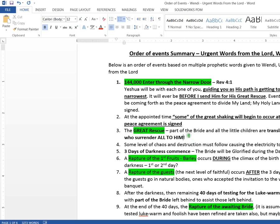At some point, some great shaking will occur prior to, and when this peace agreement signed and some of this great shaking will occur before the great rescue, according to Wendy's words. So the great rescue is the huge event. This is that Isaiah 57 thing I was telling you about, verse one and two.